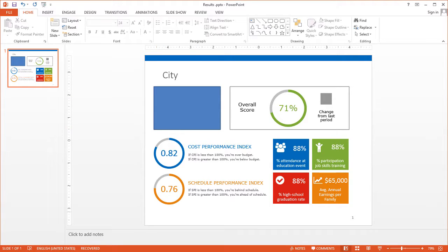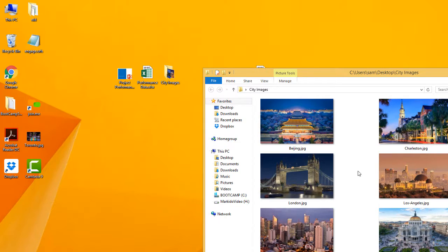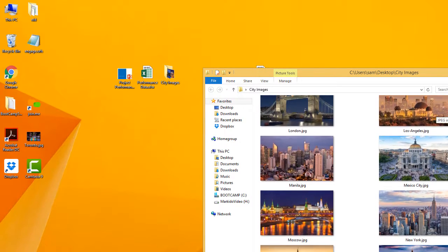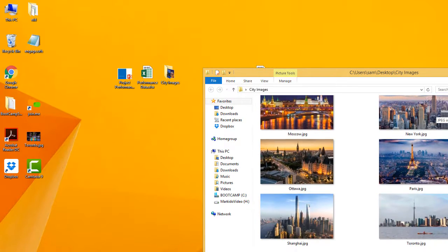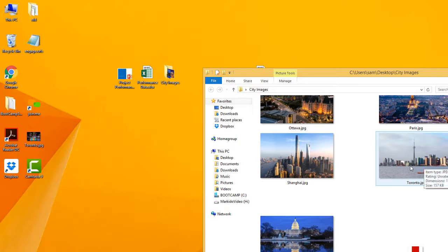So let's go to my desktop here and we'll find an image. I've got a folder called city images with a series of images here for all cities. But the one I want to link up is Toronto.